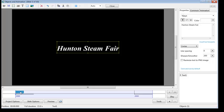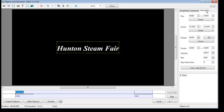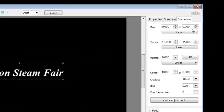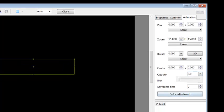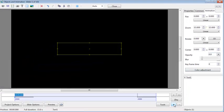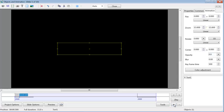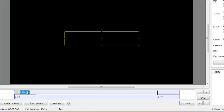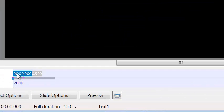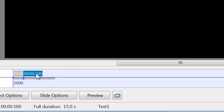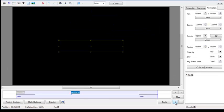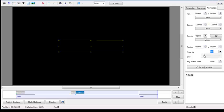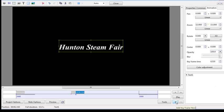The way to do that is to click in the box where the Hunton Steam Fair words are. And here you've got the start of the text for this particular section. We're going up to the Animation tab now. Click on Animation and come down to the opacity setting. Slide that across to zero and then click on the Add Keyframe here. So that means that text is invisible now. Drag it out to where you want the text to appear and click on Add Keyframe again.